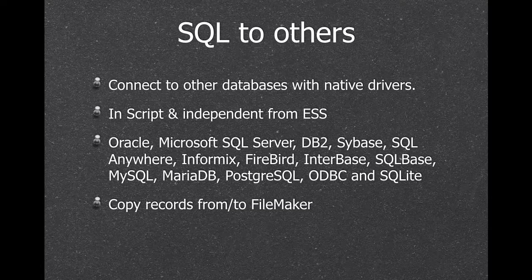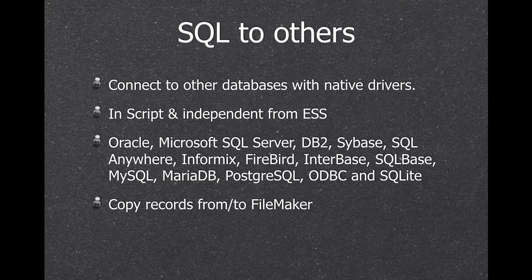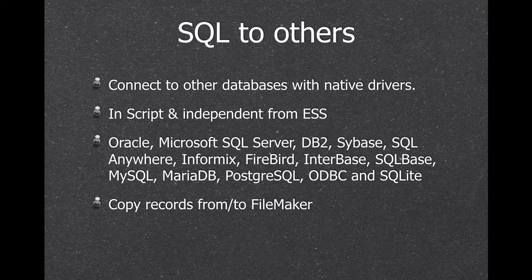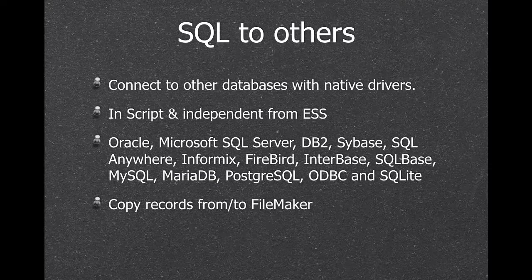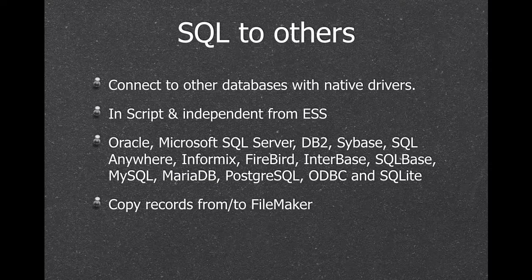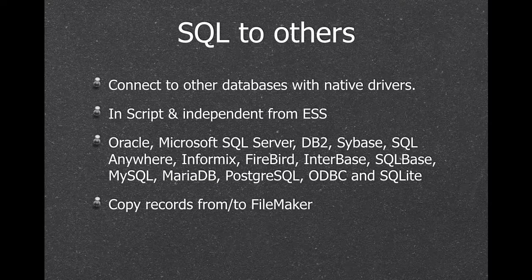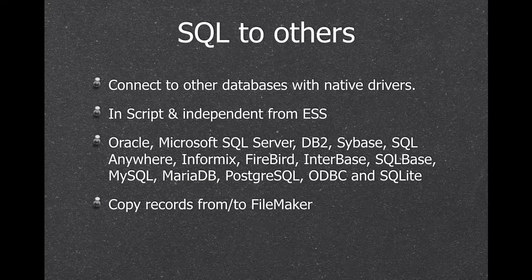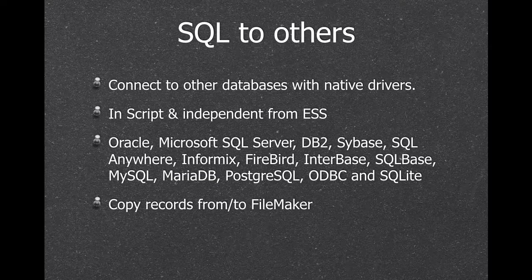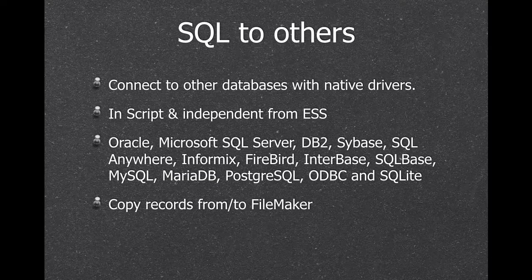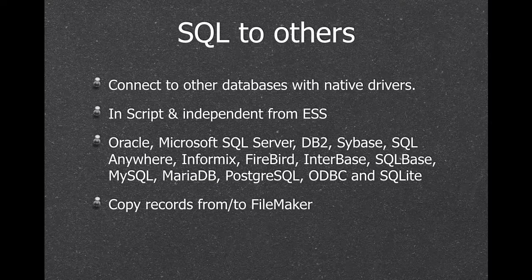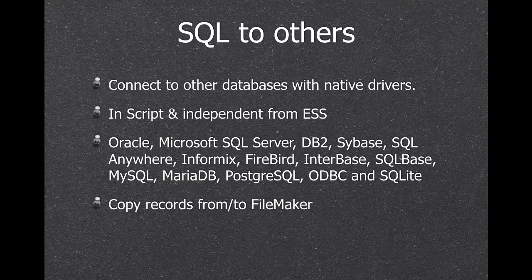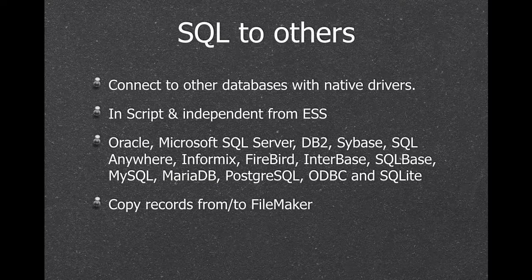So next we have SQL to other databases. So you can connect to various other databases directly from FileMaker. And we can run any SQL commands on those connections. And you can transfer data from one side, push it to the other side. And some people use it to download all the new orders from their webshop on the website.